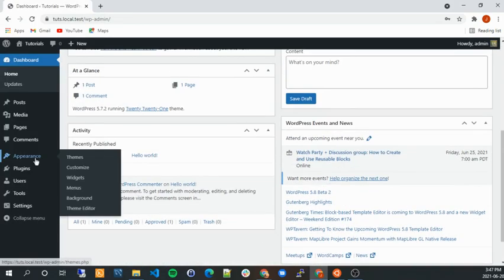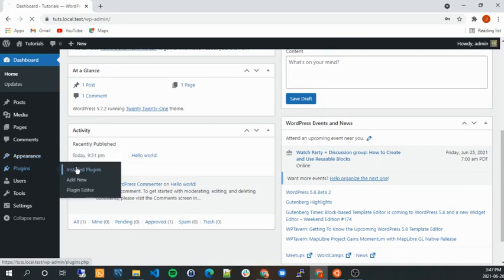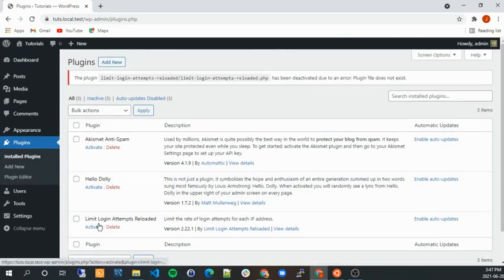Right. So now let's go to plugins and you can see it's deactivated. So this is the way if you get locked out at some point from your website to do it.